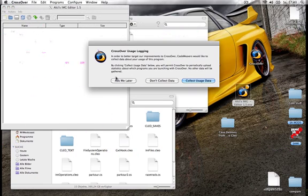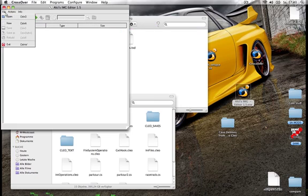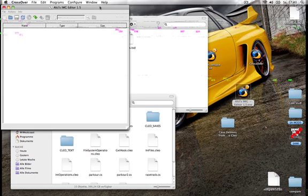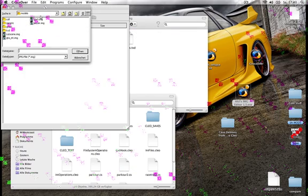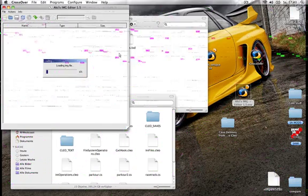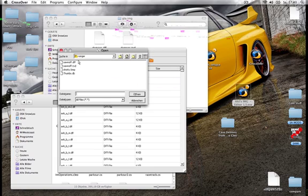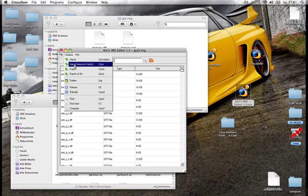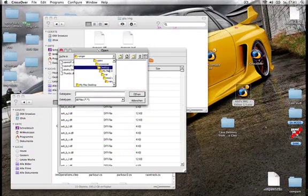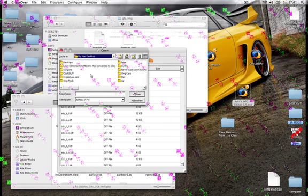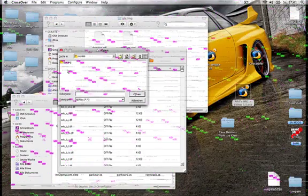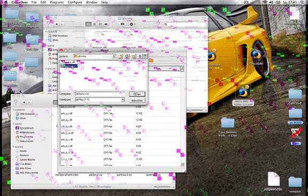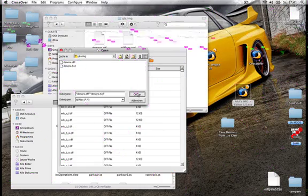Then just click again on file, open, and then gta3.img. Then just click again on actions and then import remove if exists. Then go where the mod is. Then click it. Then again shift. And then click the other one. Open. Rebuild.